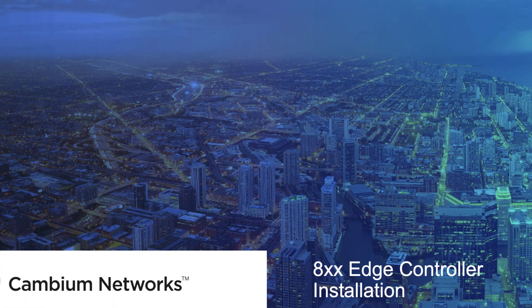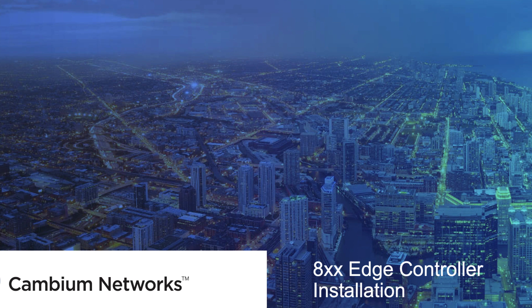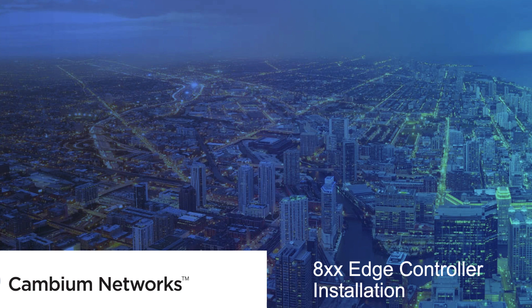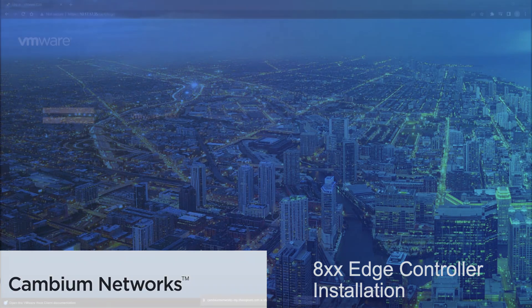Welcome to this video where we showcase a step-by-step process to install the Edge Controller to your CNMaestro device and add 8xx devices to them. This video is divided into three sections: one, installation of the Edge Controller; second, adding CNMaestro to the Edge Controller; and third, adding the devices to the Edge Controller. Let's start with the first section.